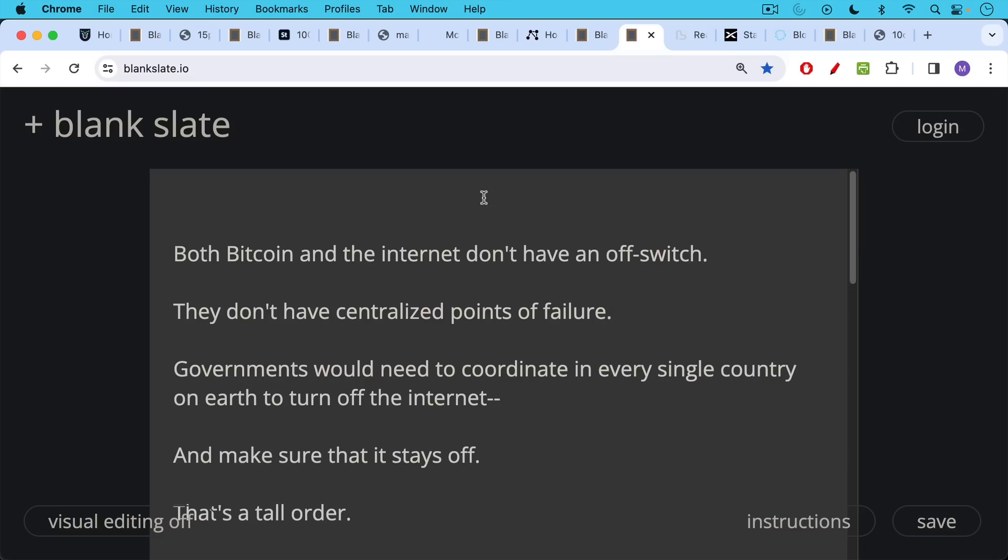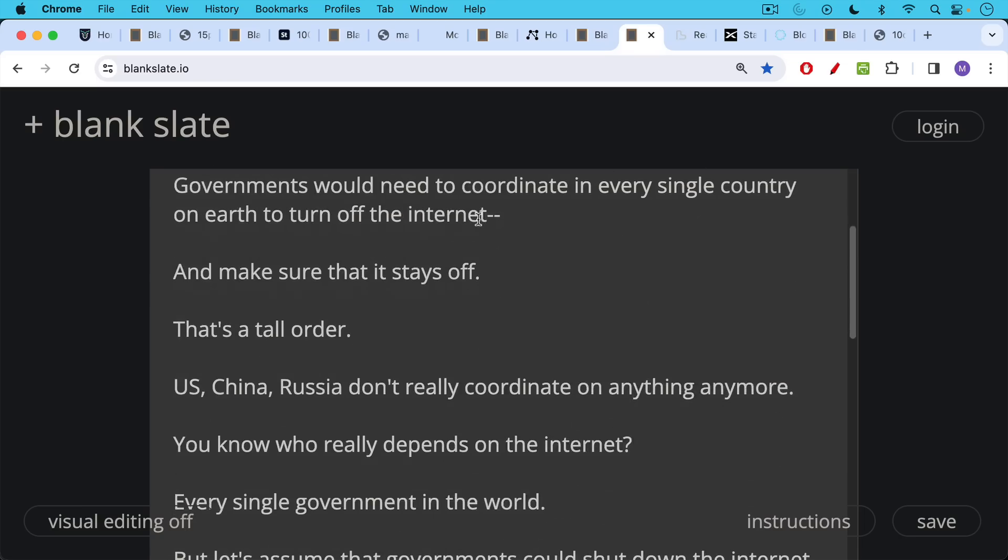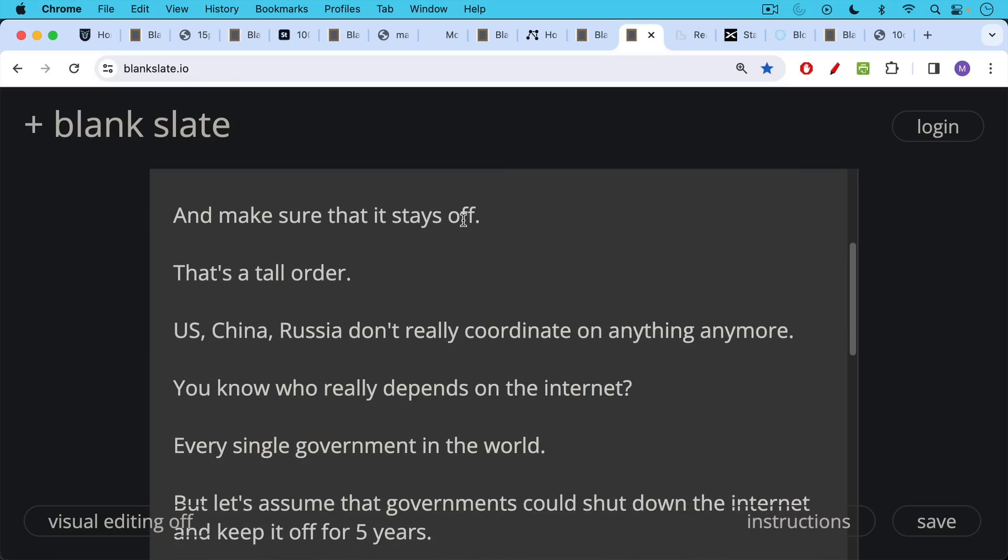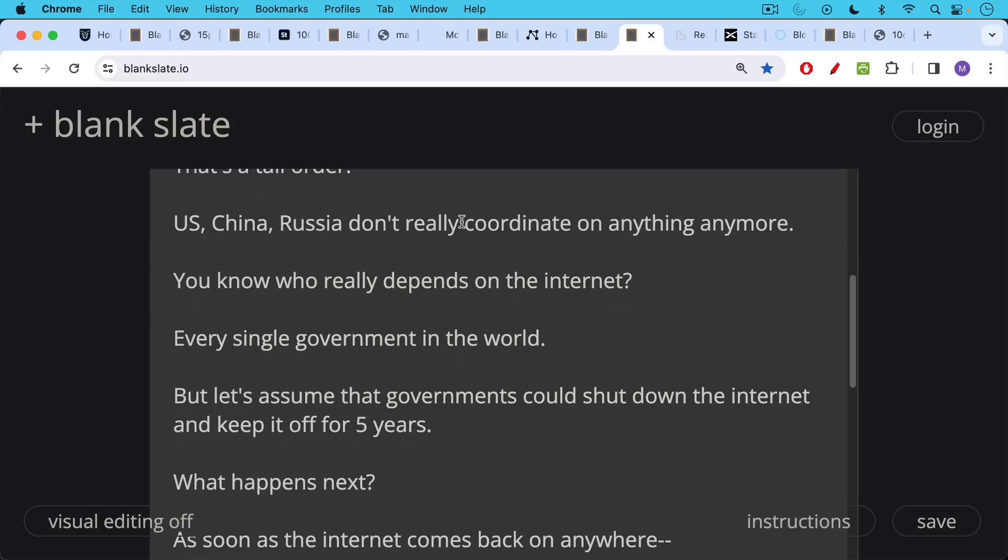And governments would need to coordinate in every single country on earth in order to turn off the internet and then coordinate to make sure that it stays off. This seems very unlikely. It's a very tall order. The US, China, Russia, other large countries don't really coordinate on anything anymore. And you know, as we said, who really depends on the internet? It's every single government in the world.